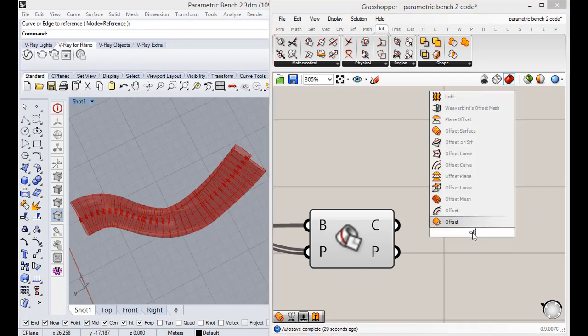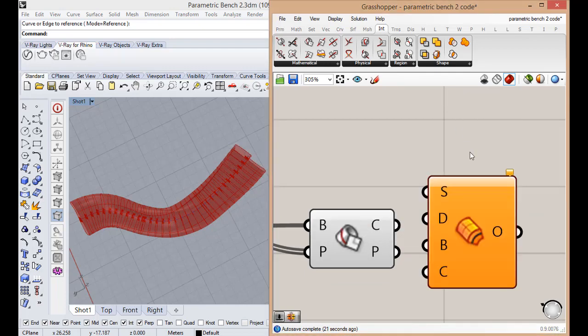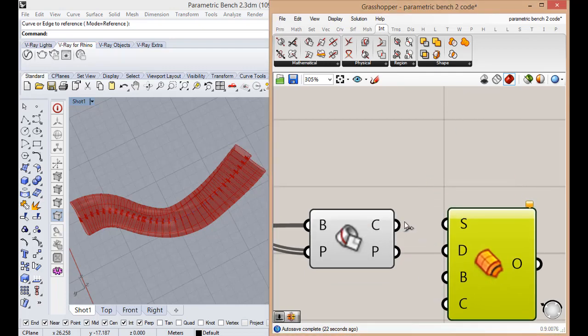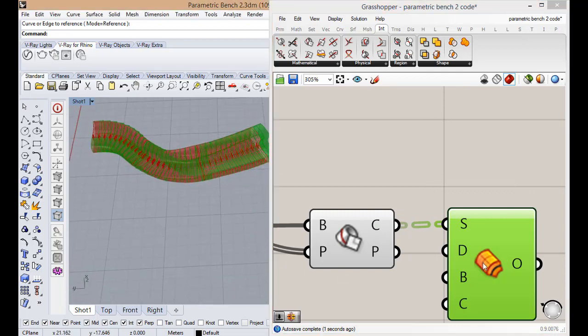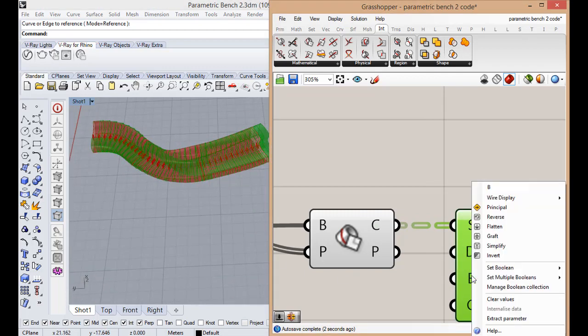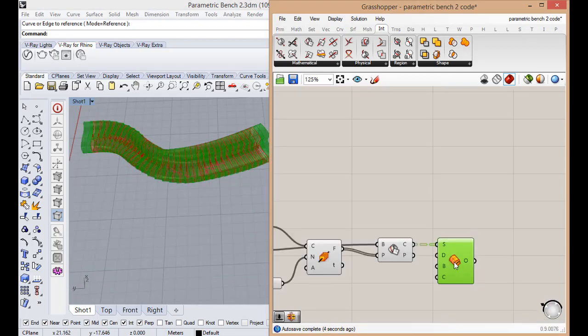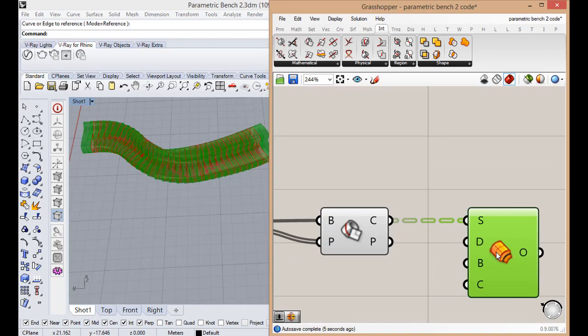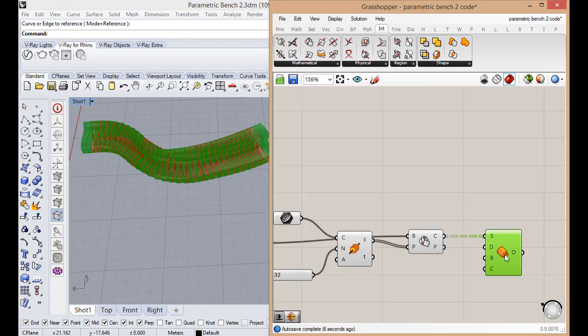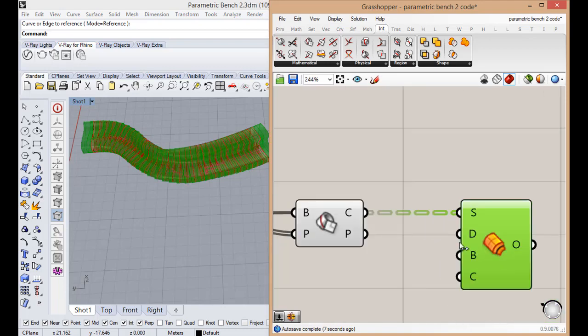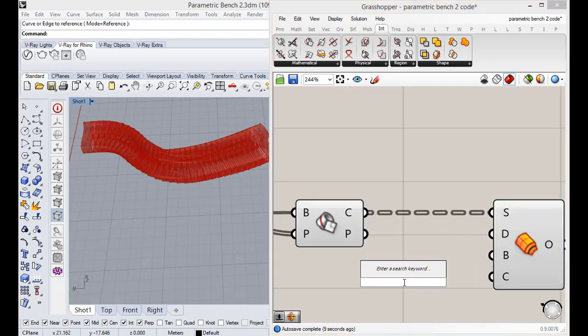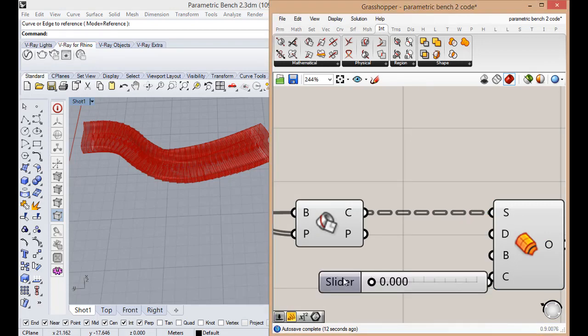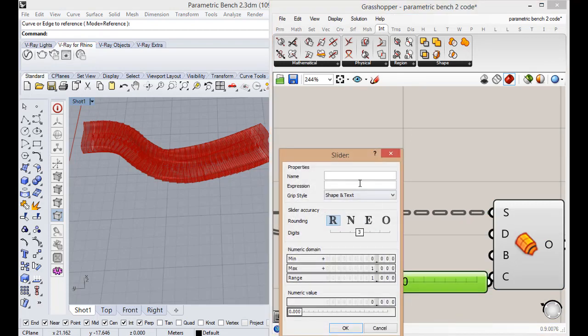Offset is better. The offset component in Pufferfish is better because it can make it solid and you can extrude in both directions. This is going to be the material thickness.